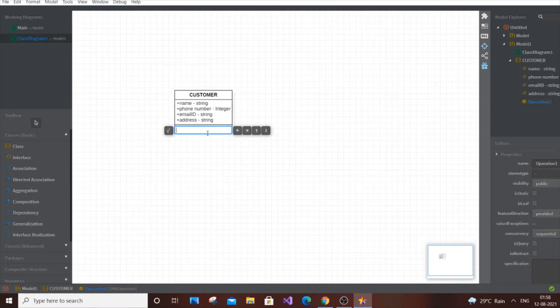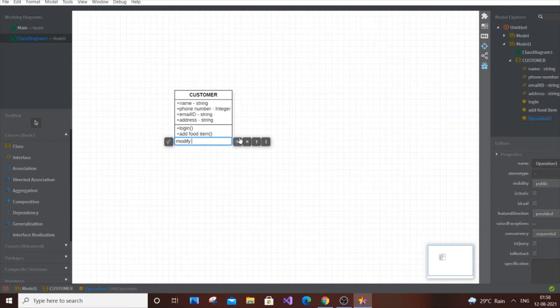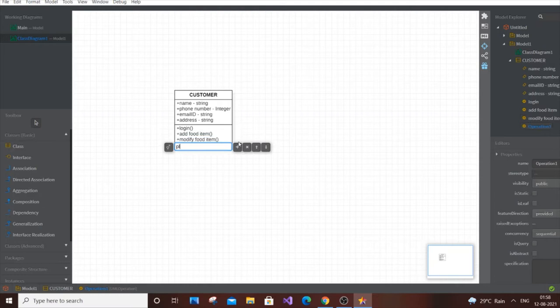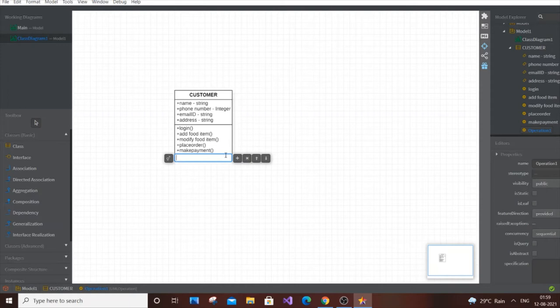Click the settings icon to add operations. First is login. Then add food item. Then modify food item, which covers editing and updating. Then place order. Then make payment — you can also add search food items or search restaurant, but I want to minimize the number of operations.